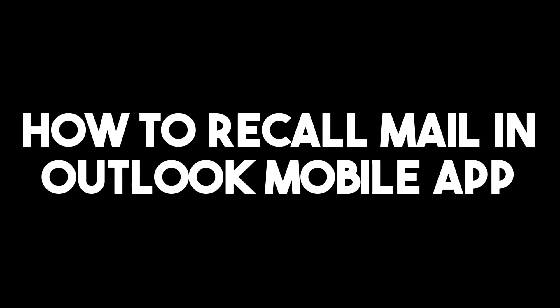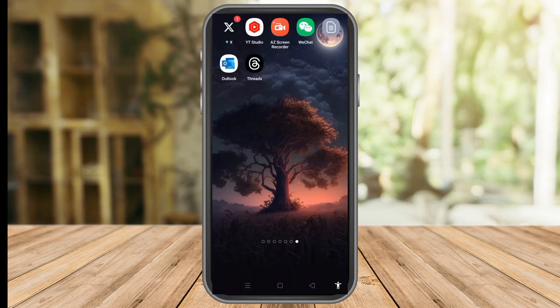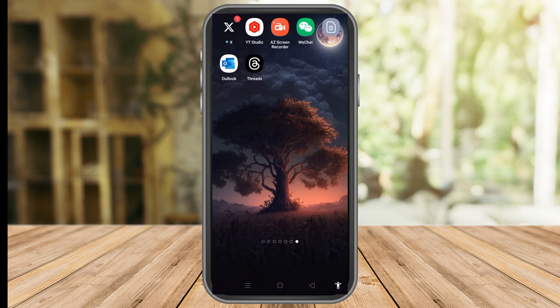In this video I will be showing you how to recall mail in Outlook mobile app. In Outlook, the ability to retrieve an email that you accidentally send before the intended recipient views it is referred to as recalling an email.